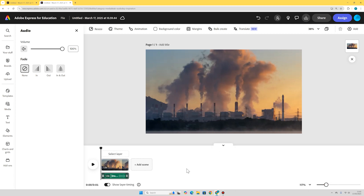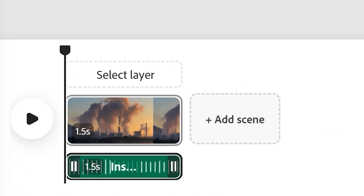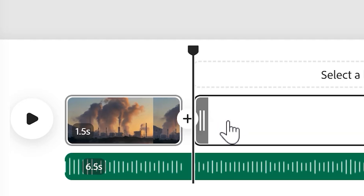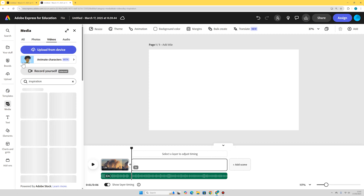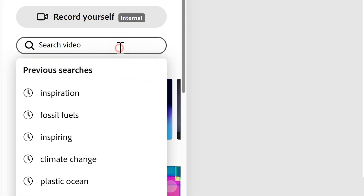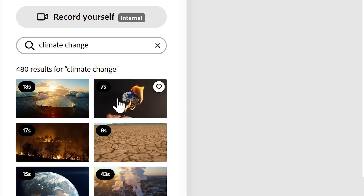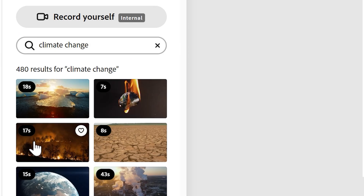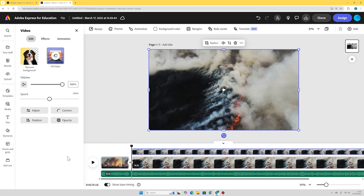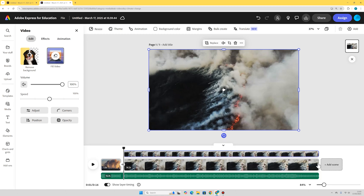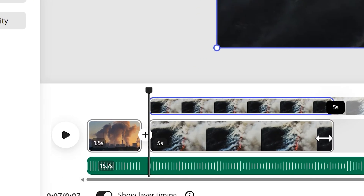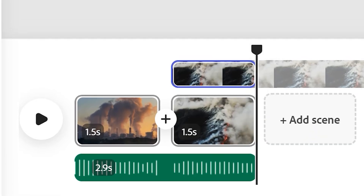Now I'm going to add more scenes or video clips. For the first half of my video I want to show a lot of the problems and causes of environmental issues. I'll press 'add scene', go to media videos, and search for 'climate change'. I want something quite impactful — this showing wildfires caused by global warming is quite powerful. I'll trim that clip down to about 1.5 seconds.